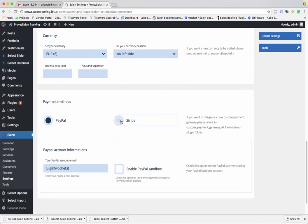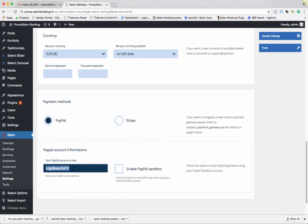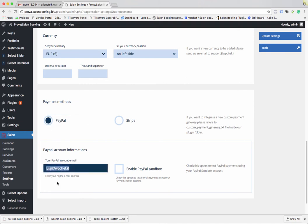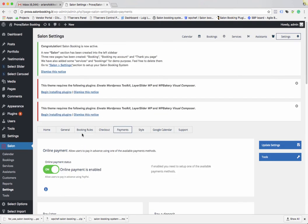Another important setting is choosing your currency and the position of your currency. Here you can set up your preferred payment method — you can choose among PayPal or Stripe. For PayPal, provide your PayPal account email. You can enable sandbox for testing purposes. Just select PayPal, provide your email, and click Update Settings.